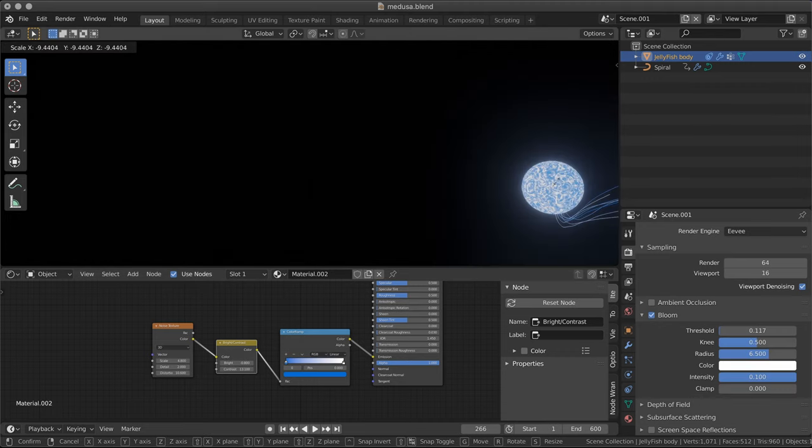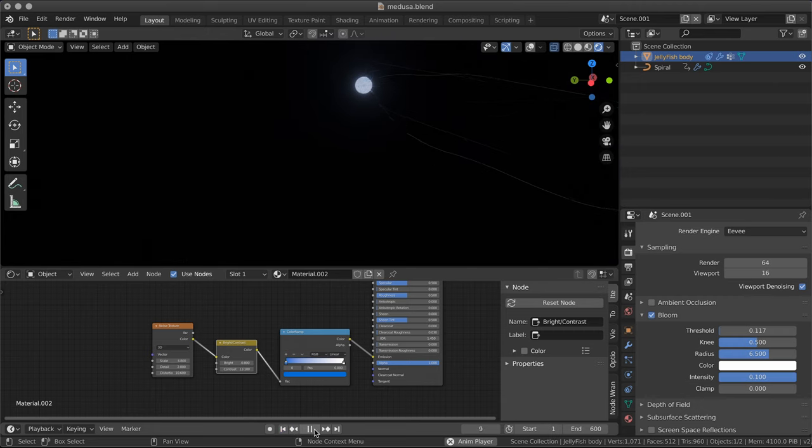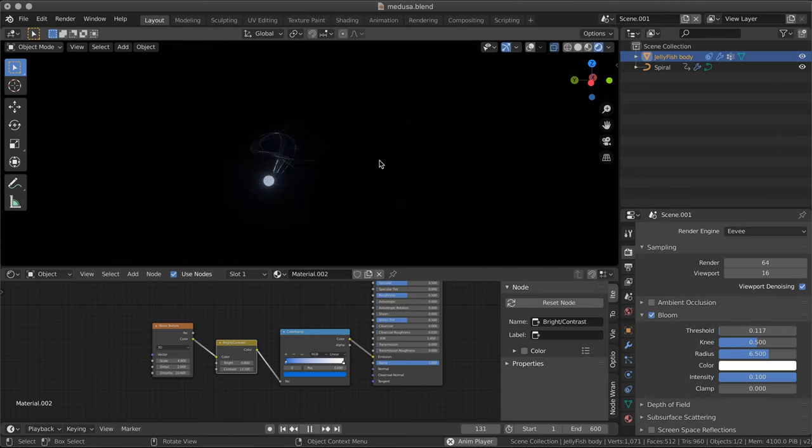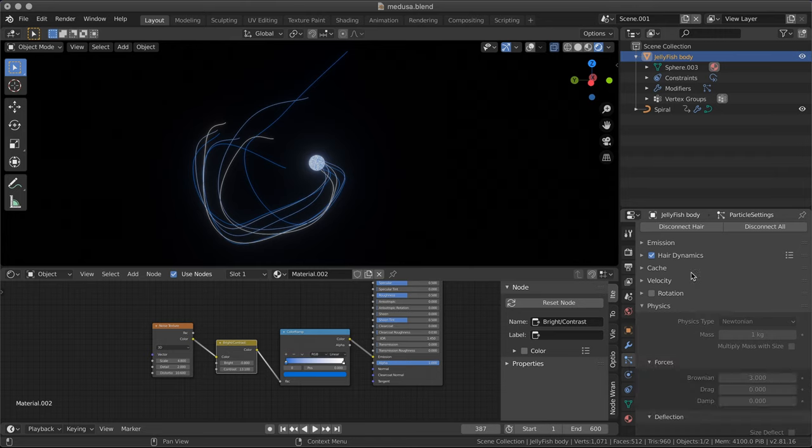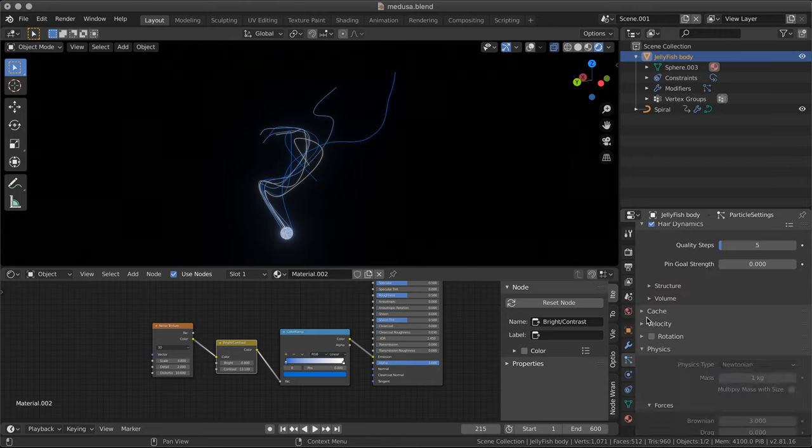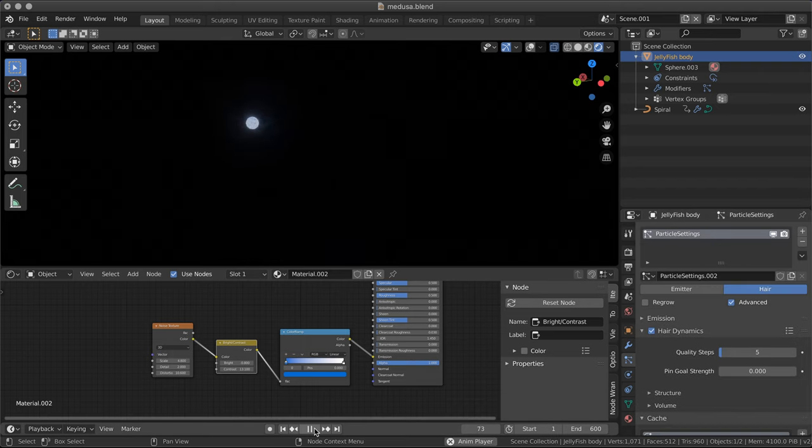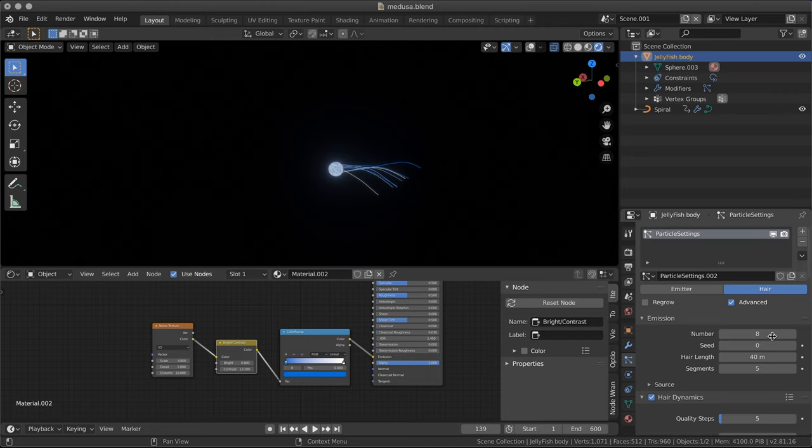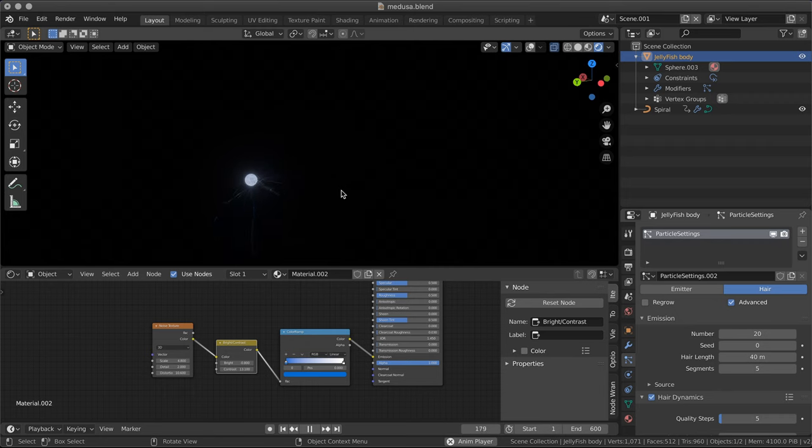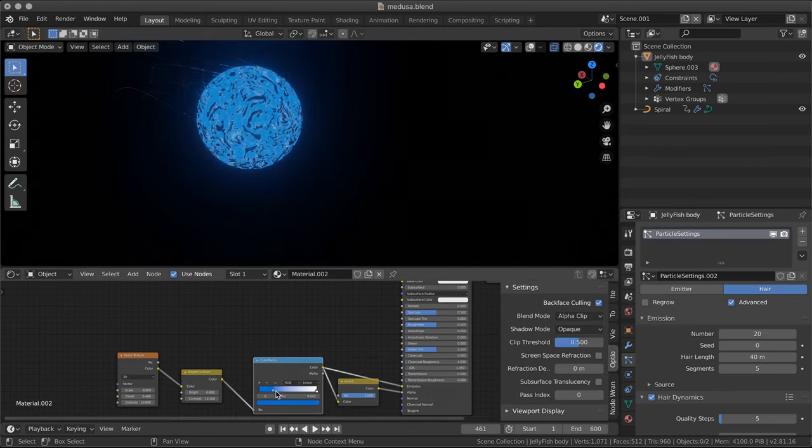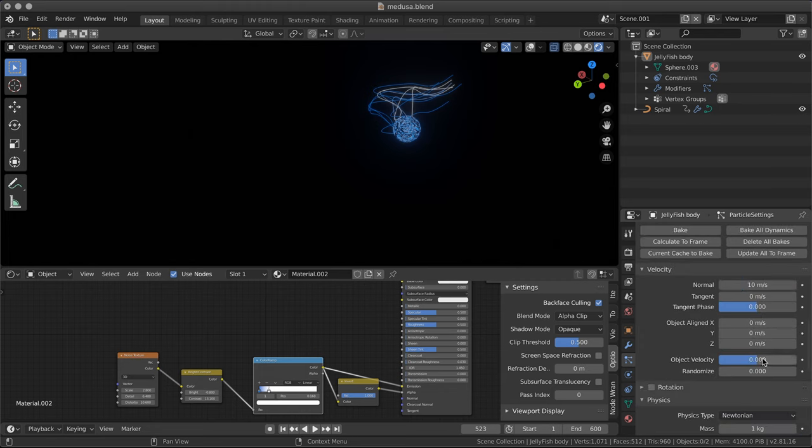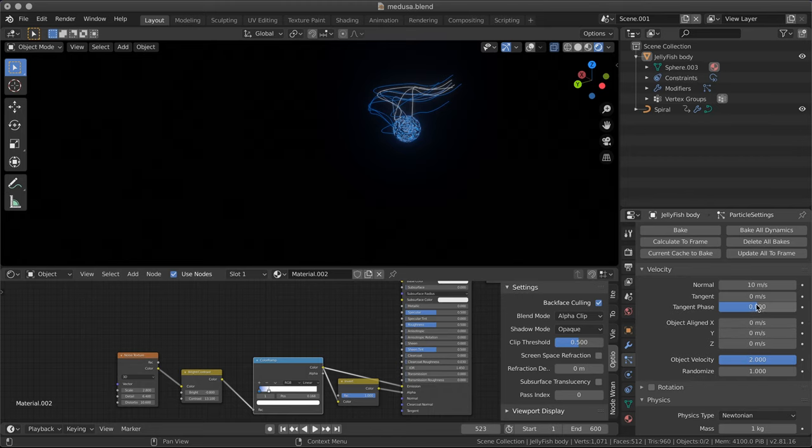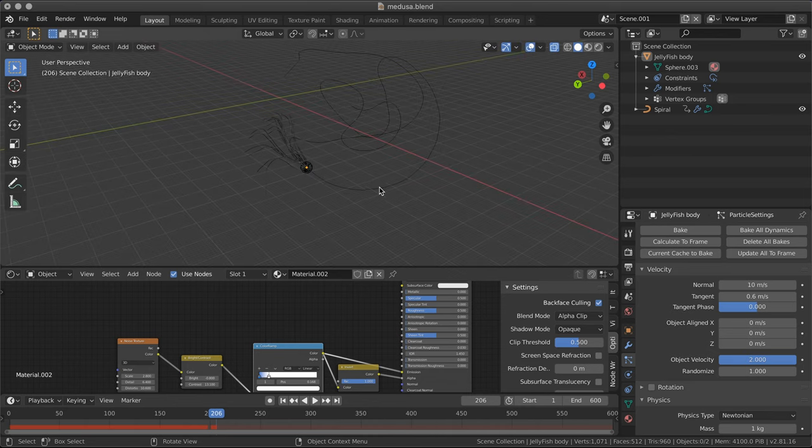Probably should increase the size of our ball, of our body. And then I want the behavior of the tentacles to be a bit different. Let's get more of them. Something like 20, for example. Let's add some object velocity. Randomize that. Add some tangent speed too. Let's go back to the spiral.